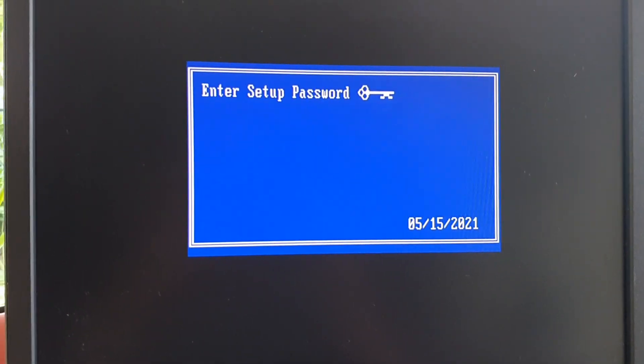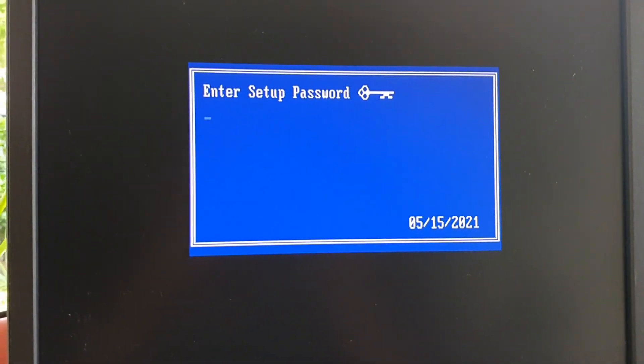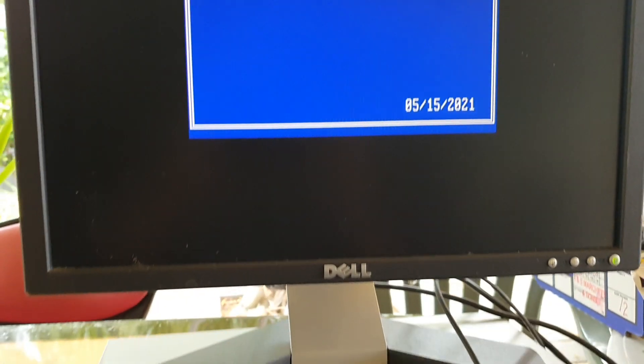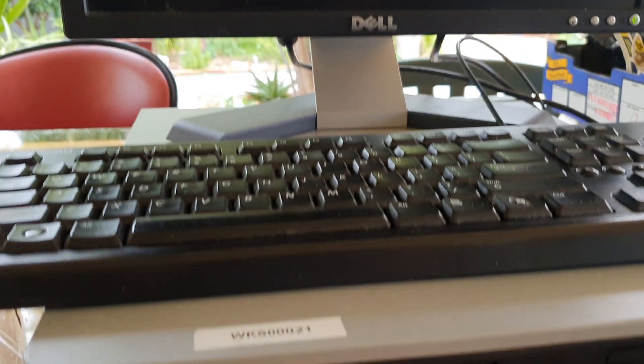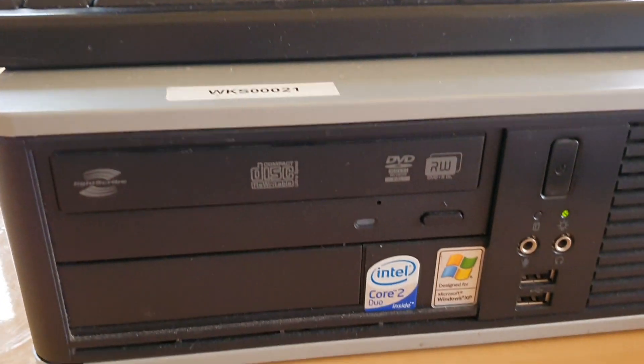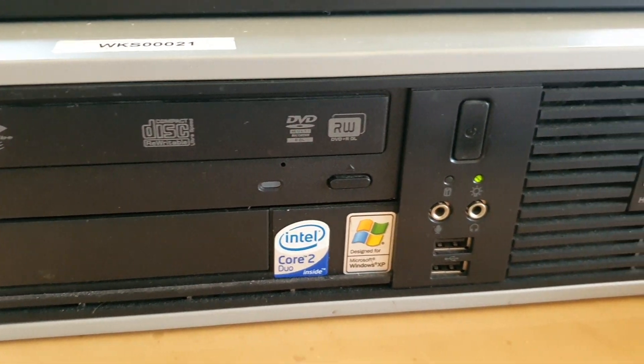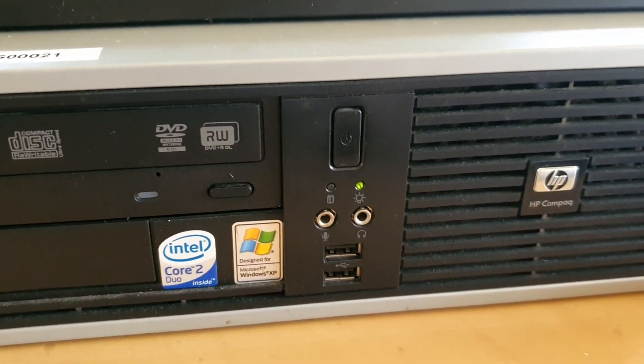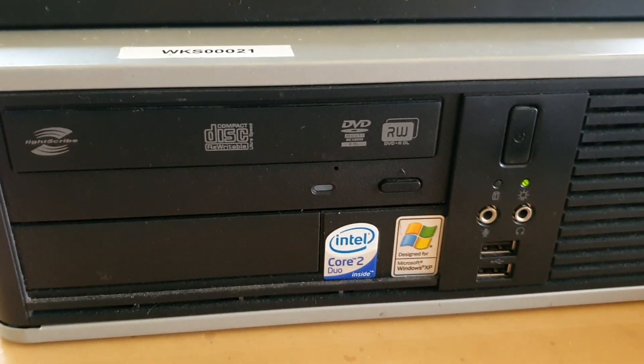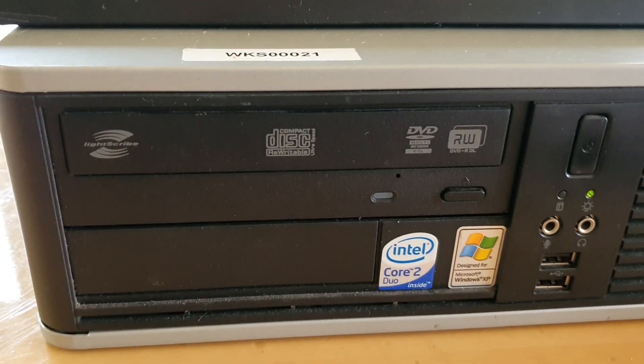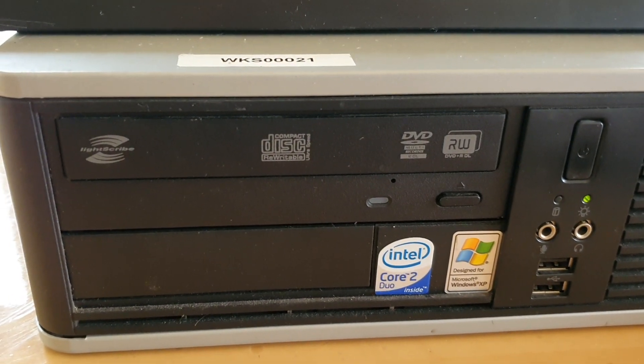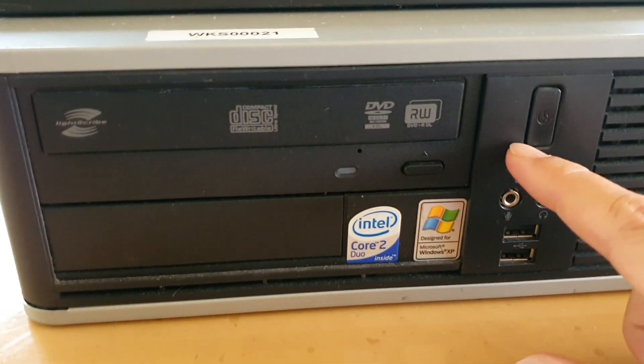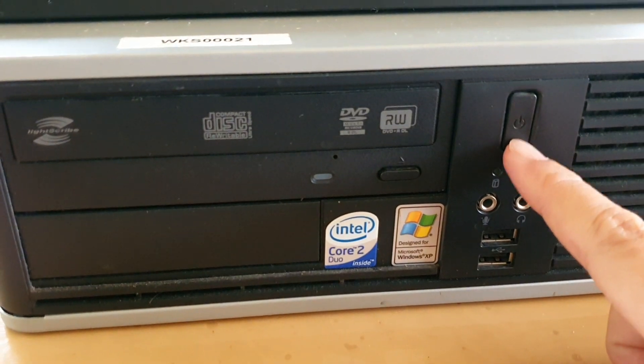Hi guys, in this video we're going to take a look at how you can reset the BIOS password for your HP Compact computer. This is the HP Compact DC 7800. First we need to reboot the computer and switch it off.